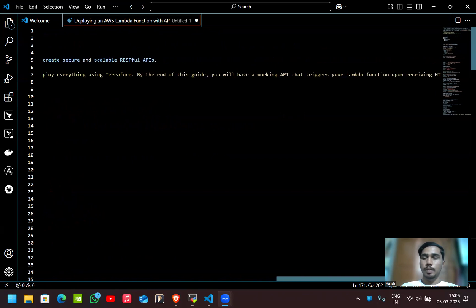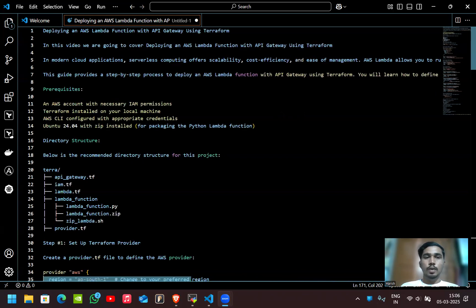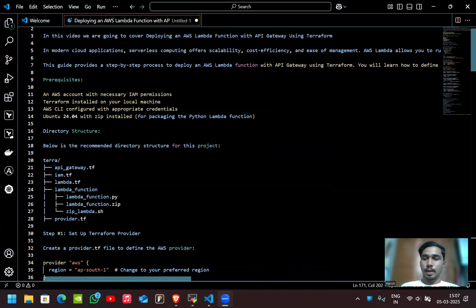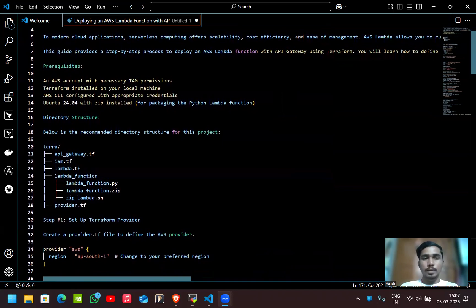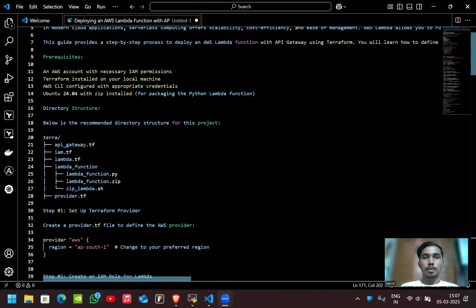For prerequisites, we need an AWS account with necessary IAM permissions, Terraform installed on your local machine, AWS CLI configured with appropriate credentials, and Ubuntu 24.04 with zip installed for packaging the Python Lambda function.